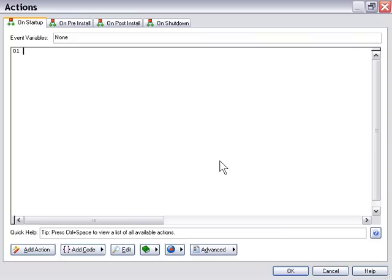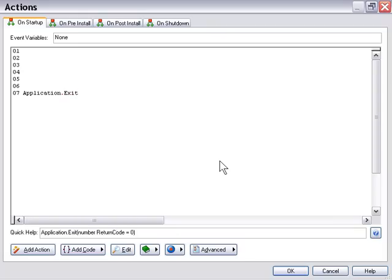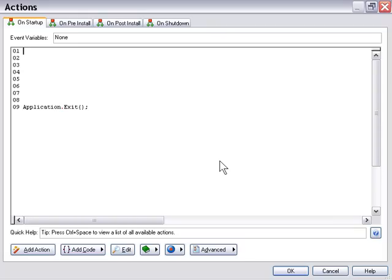Here we are in the Actions editor of Setup Factory in the On Startup tab, and we'll go ahead and look at expressions and operators. I'm going to type these demonstrations directly into the Actions editor and then run them. I'll add an application exit action so that when our scripts are run, it exits before the installer starts — convenient for just testing stuff out.